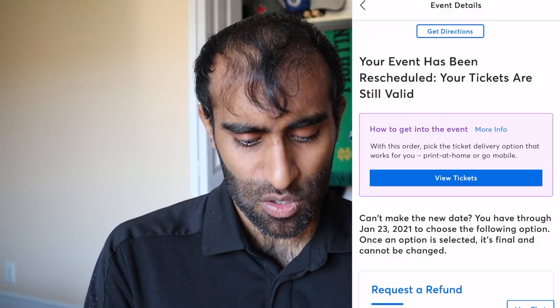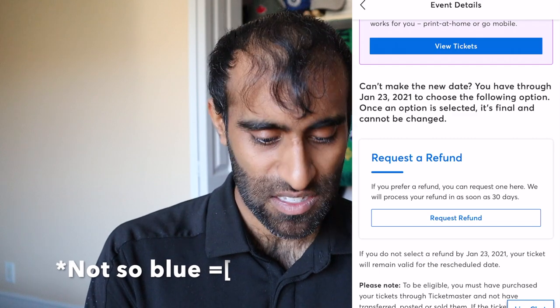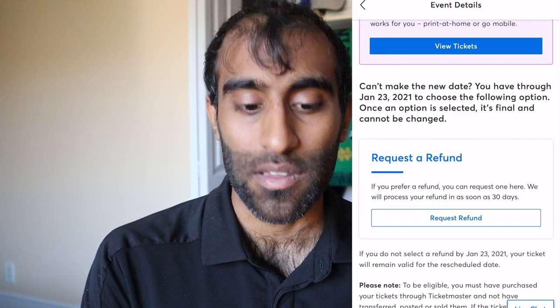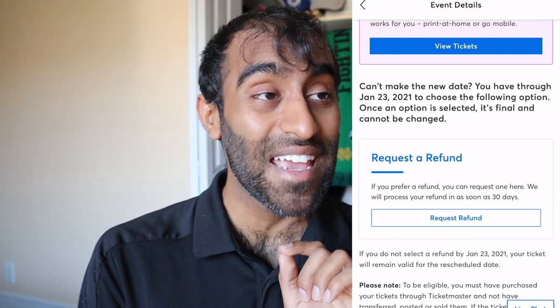Once you're on the page, simply scroll down and you'll be able to see a big blue box that basically says 'Request a Refund' — that is where we're going to go ahead and actually start the process. Now it says it'll process in as soon as 30 days. The wording is a bit funny — some people could interpret that as within 30 days, some as 30-plus days. Let me know in the comments how long it actually takes for you to get your refund once you hit the request button.